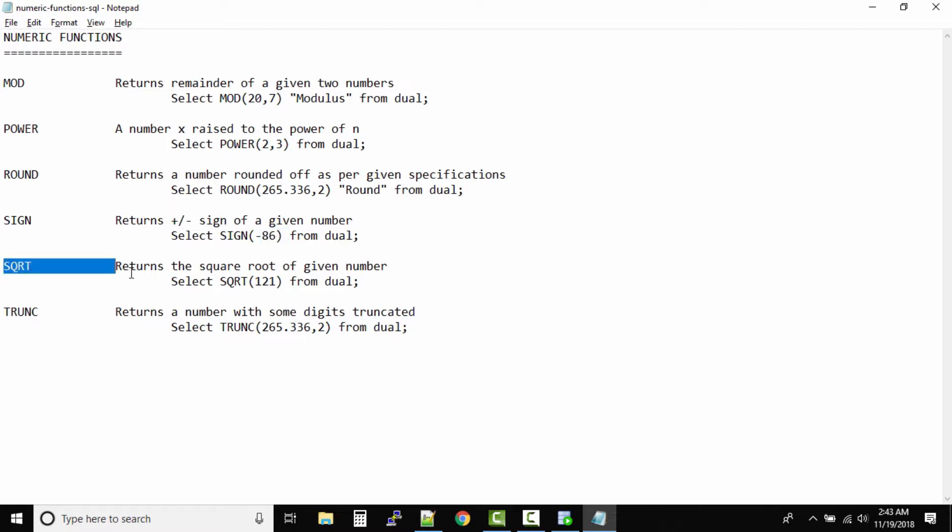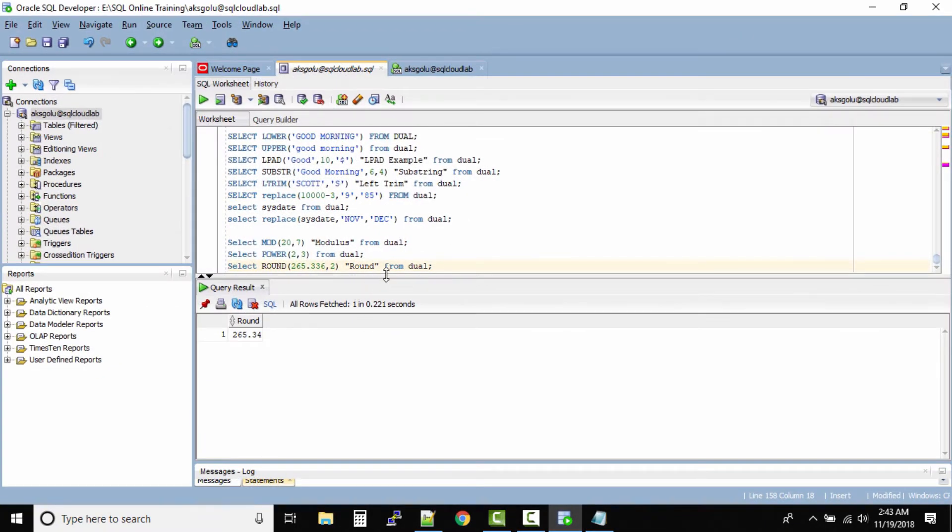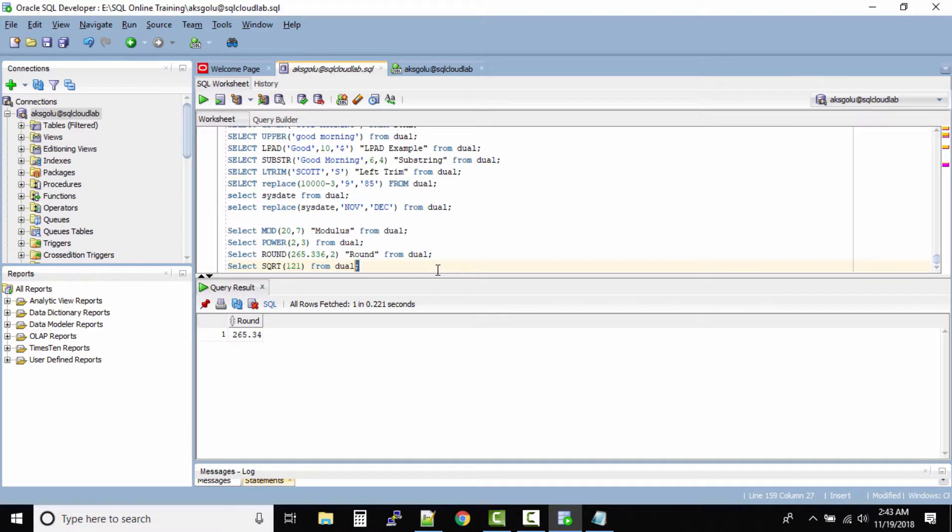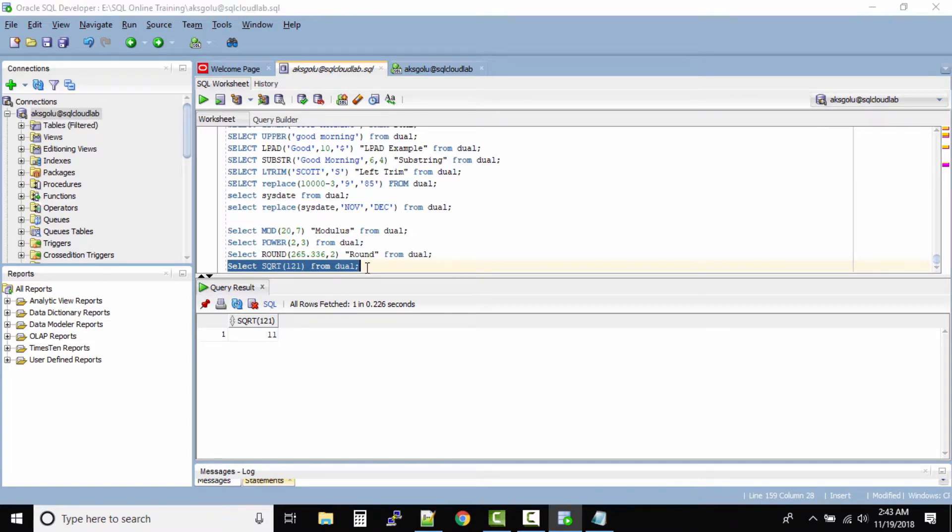Next numeric function we have is square root. SQRT returns the square root of a given number. So all the mathematicians can use this one. 11 will be the square root of 121.